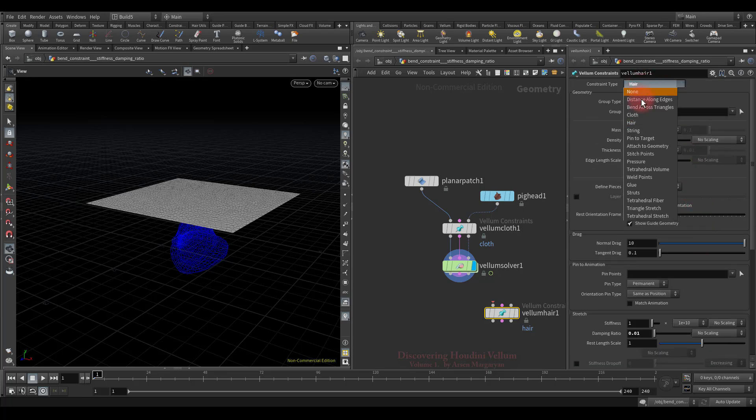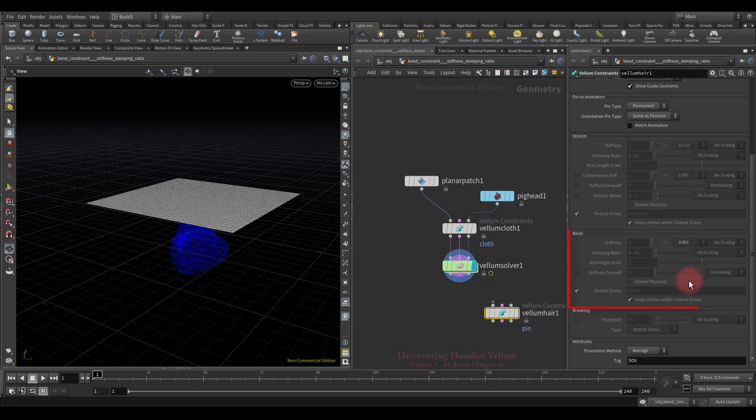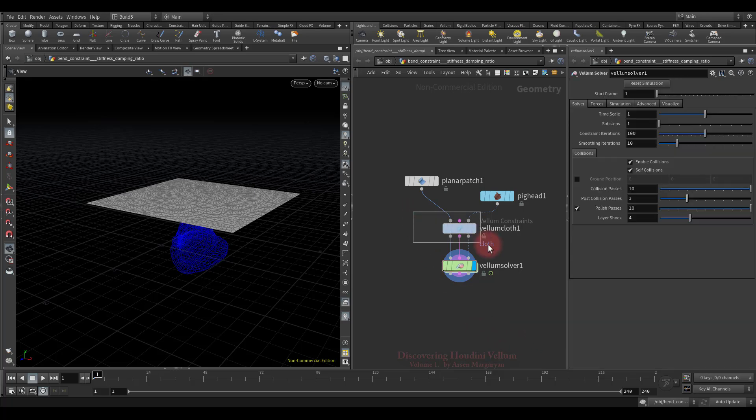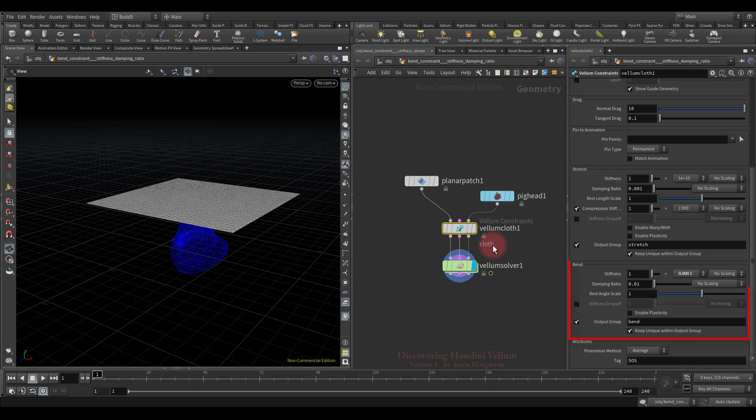And finally, let me show you one more constraint, and then we can move on. Look, on the properties of the pin to target constraint also present bend section. That is, any constraint type involving the control of the angle between the particles will have this small interface in its properties. So now I propose to study in detail each parameter of the bend, because it plays the most important role in the simulation of cloth, hair and so on.